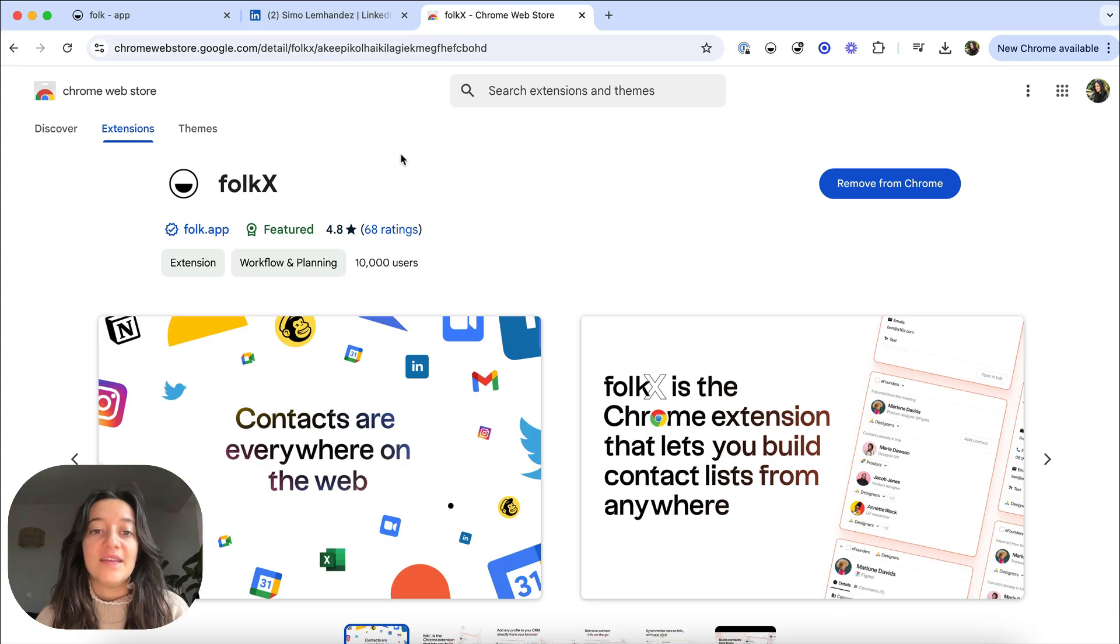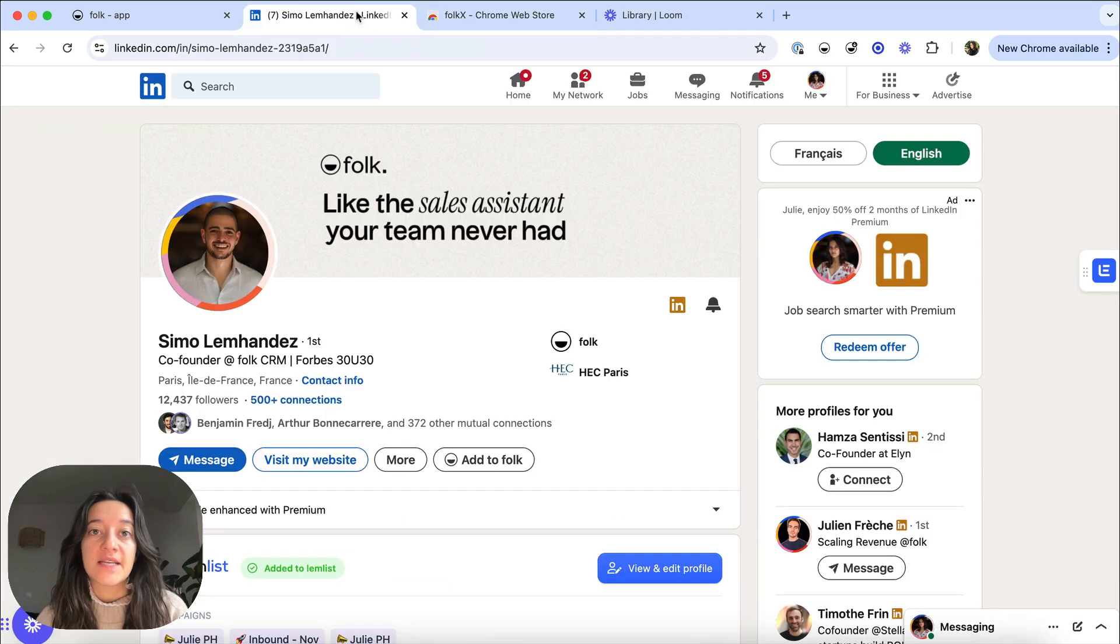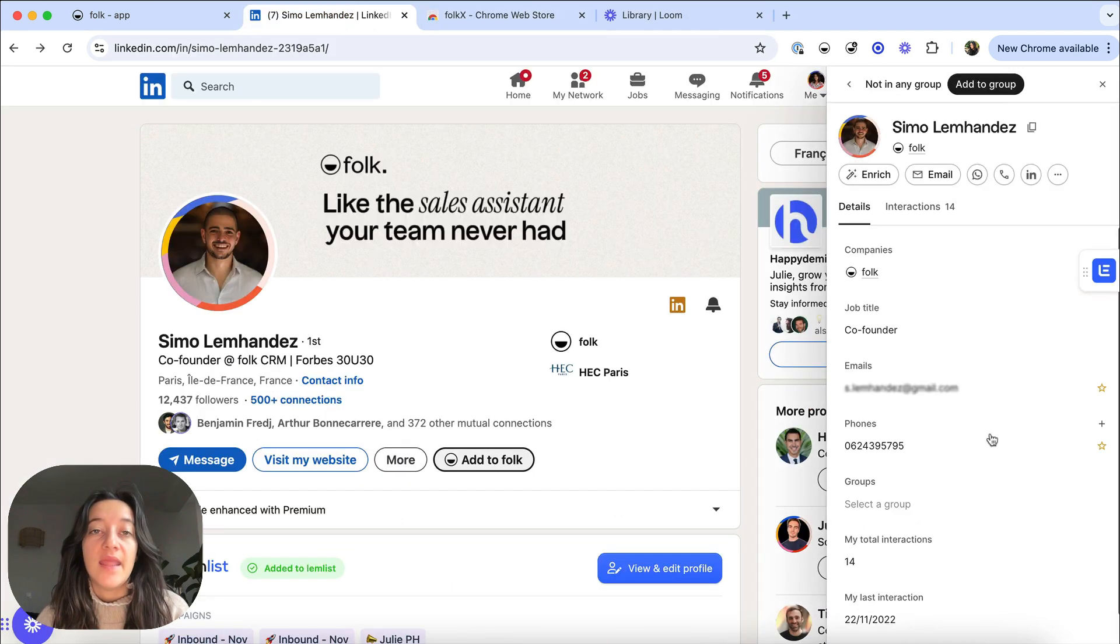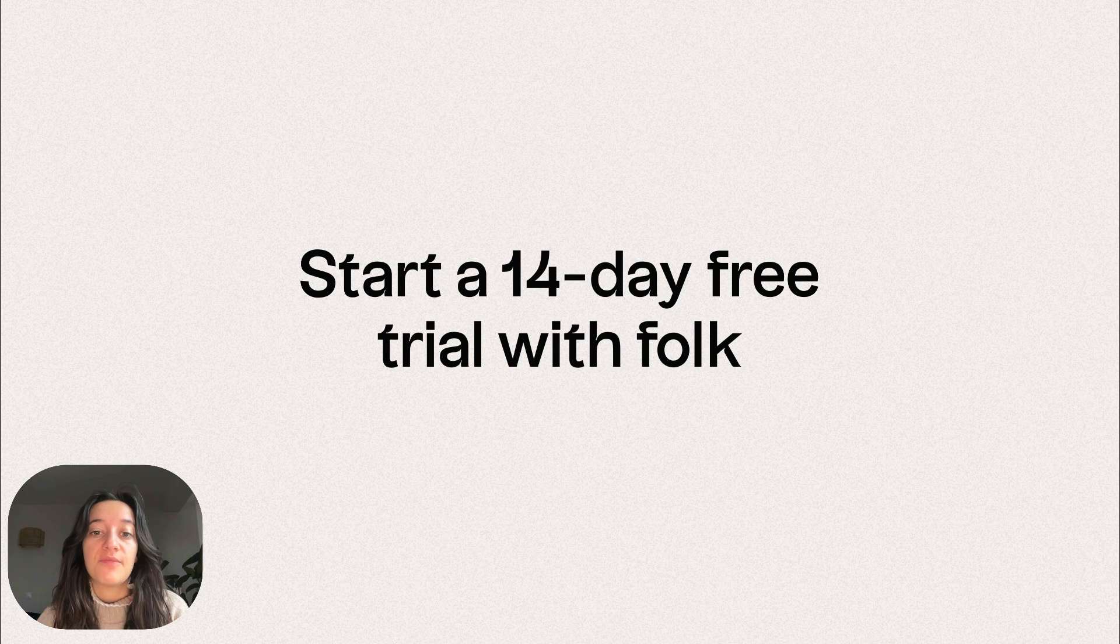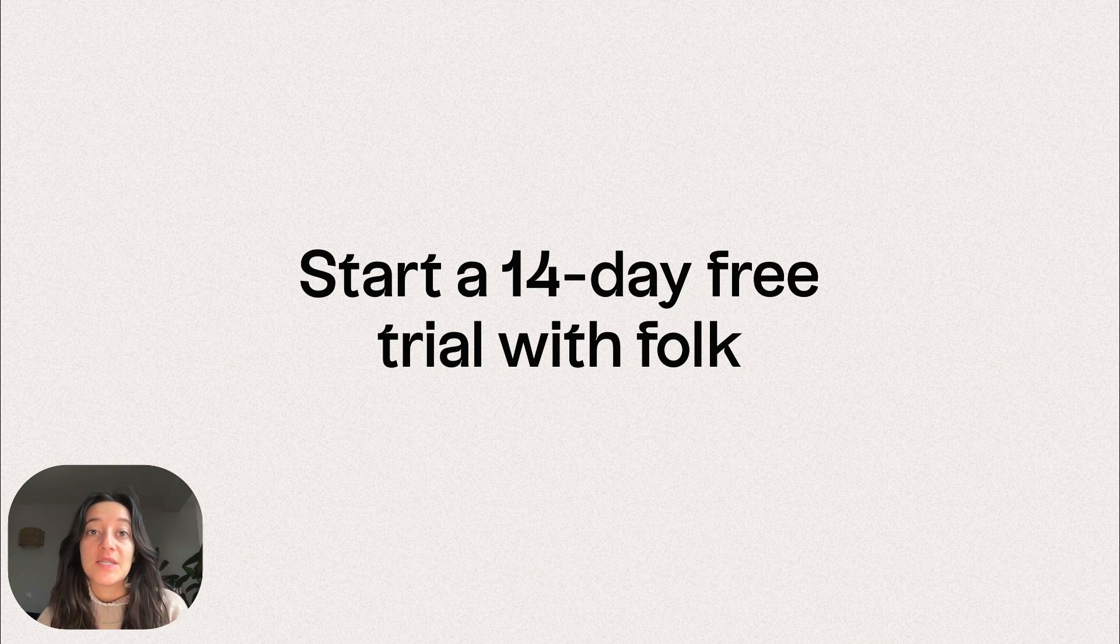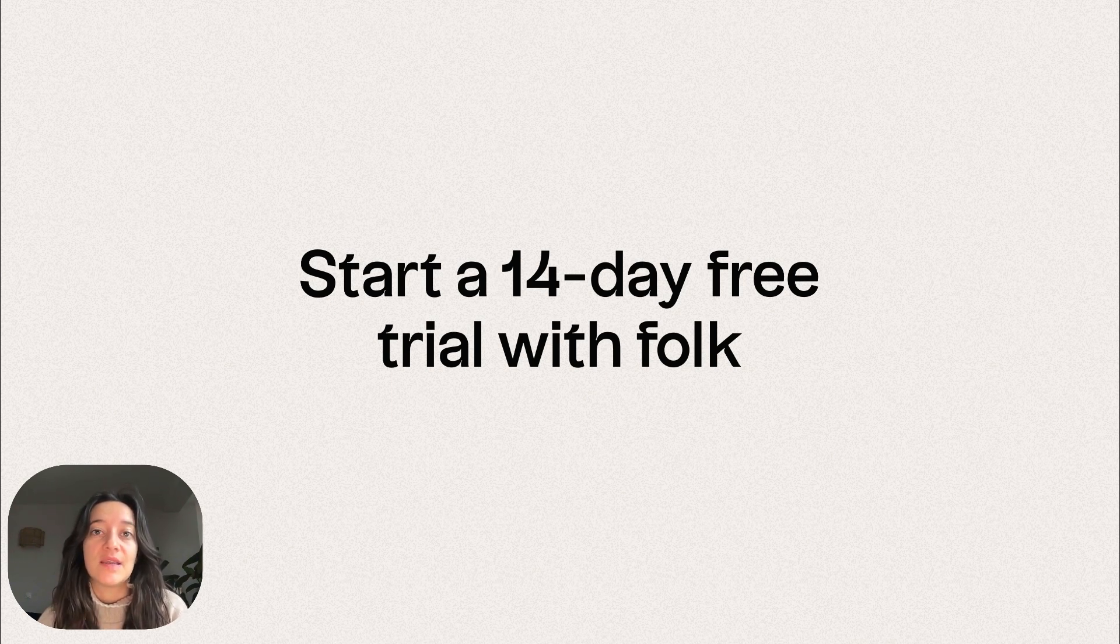Finally, download our Chrome extension and easily add contacts from LinkedIn. Now, it's your turn. Get started with our 14-day free trial and discover much more features such as one-click enrichment, email sequences, and so on.